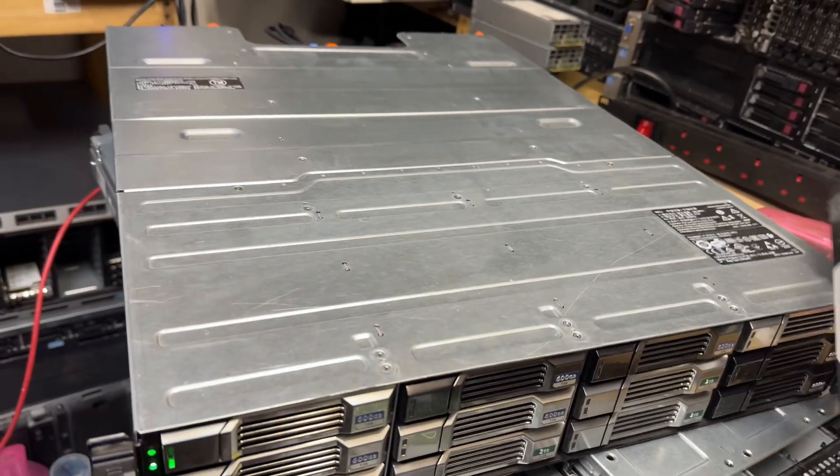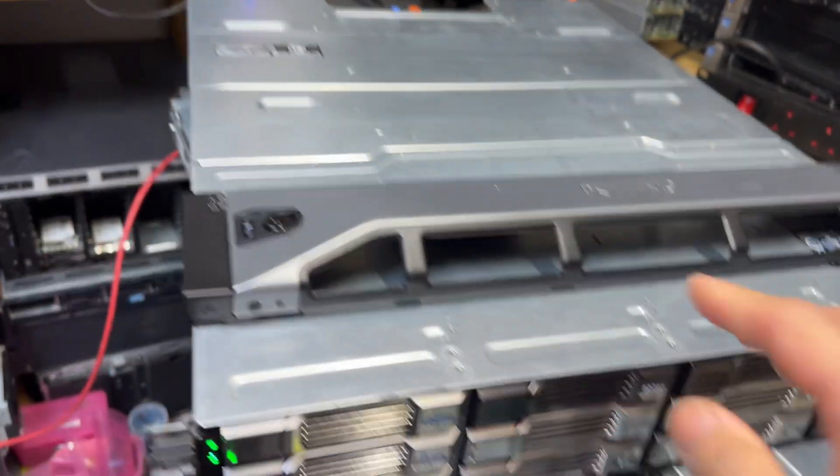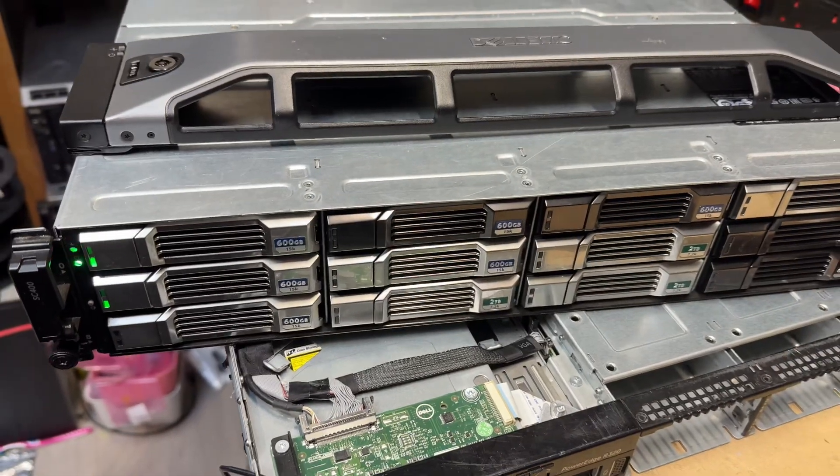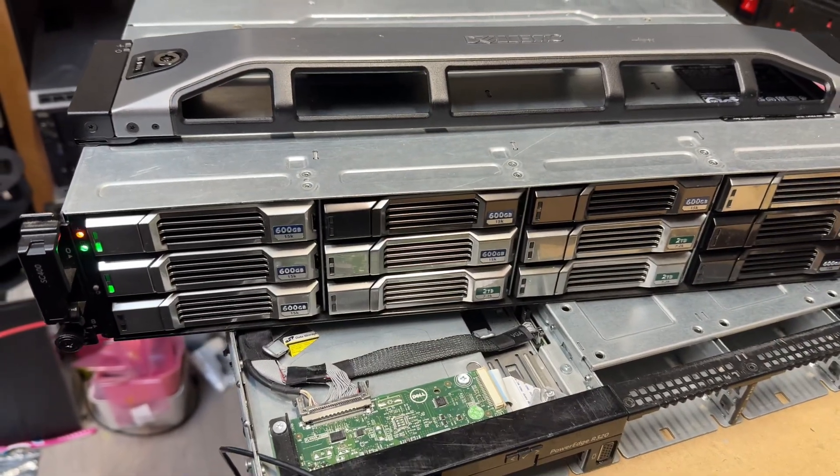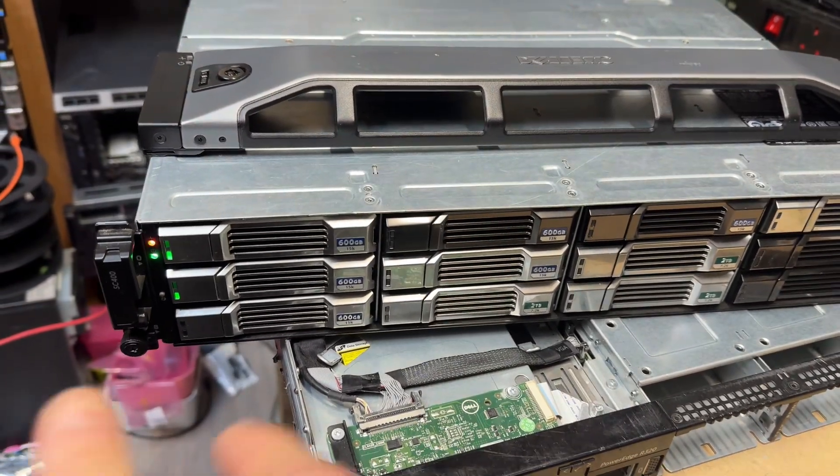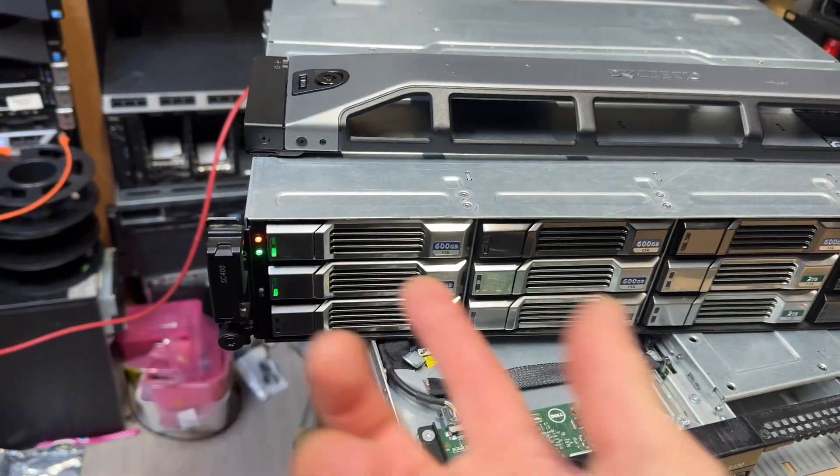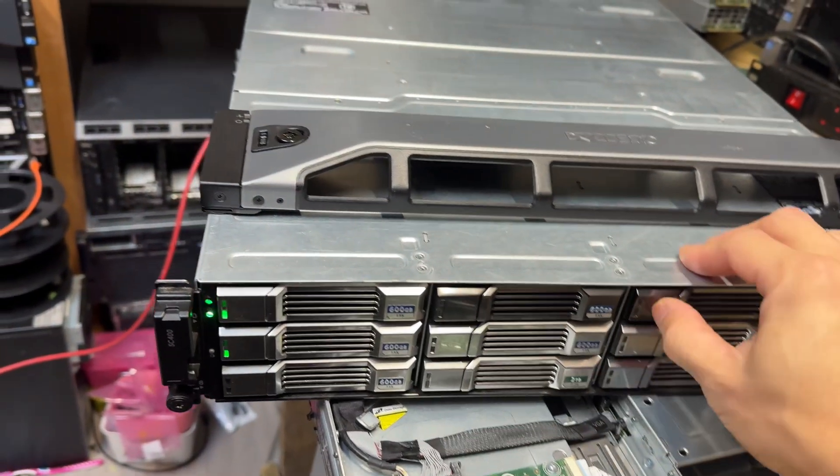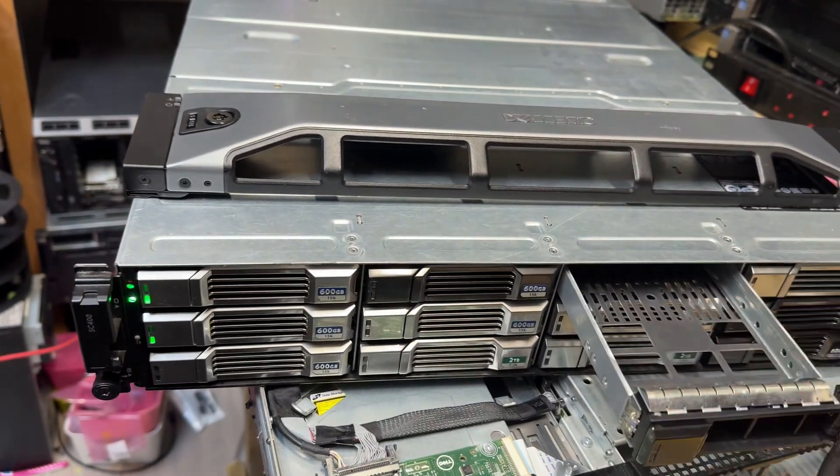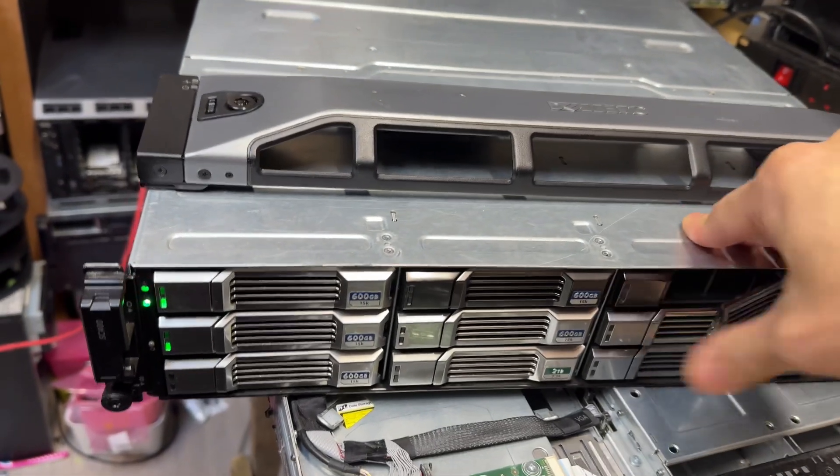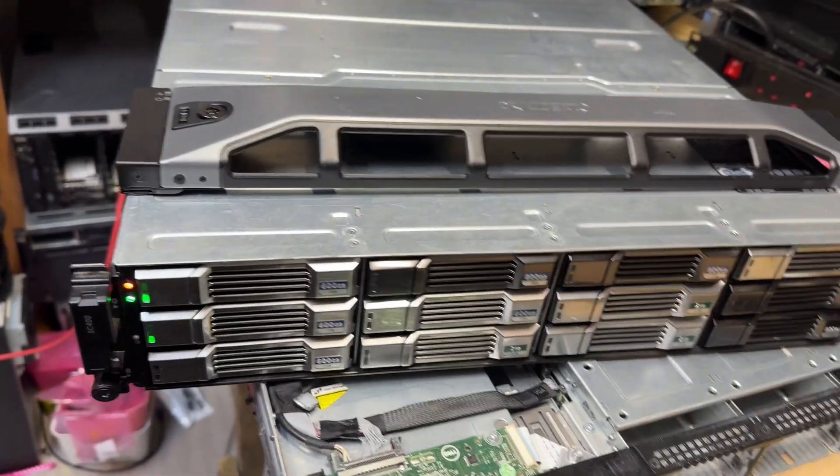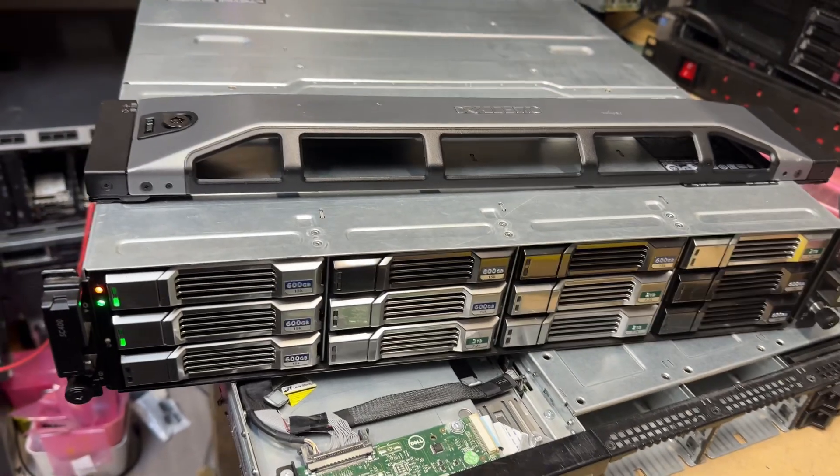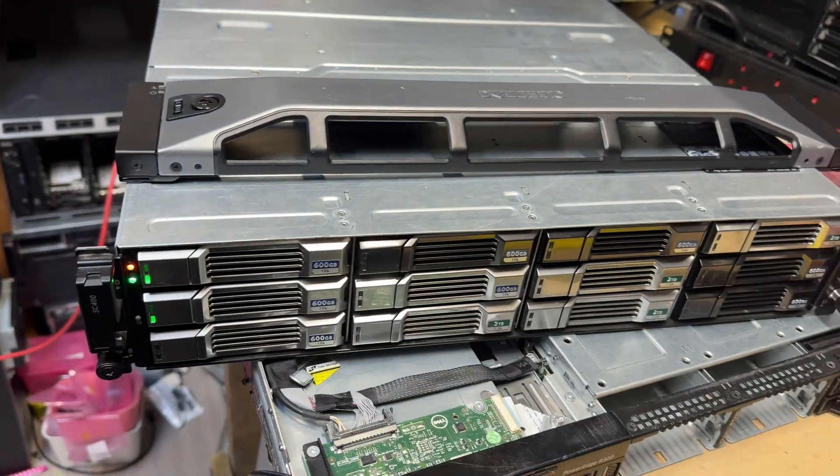So we're going to have a look at the chassis. Basically this one is MD1400. For the Ecologic, they call it SC400, but they're using the same controller. So on this one, it comes with 12 bays. I tried with 12TB per bay, SAS.